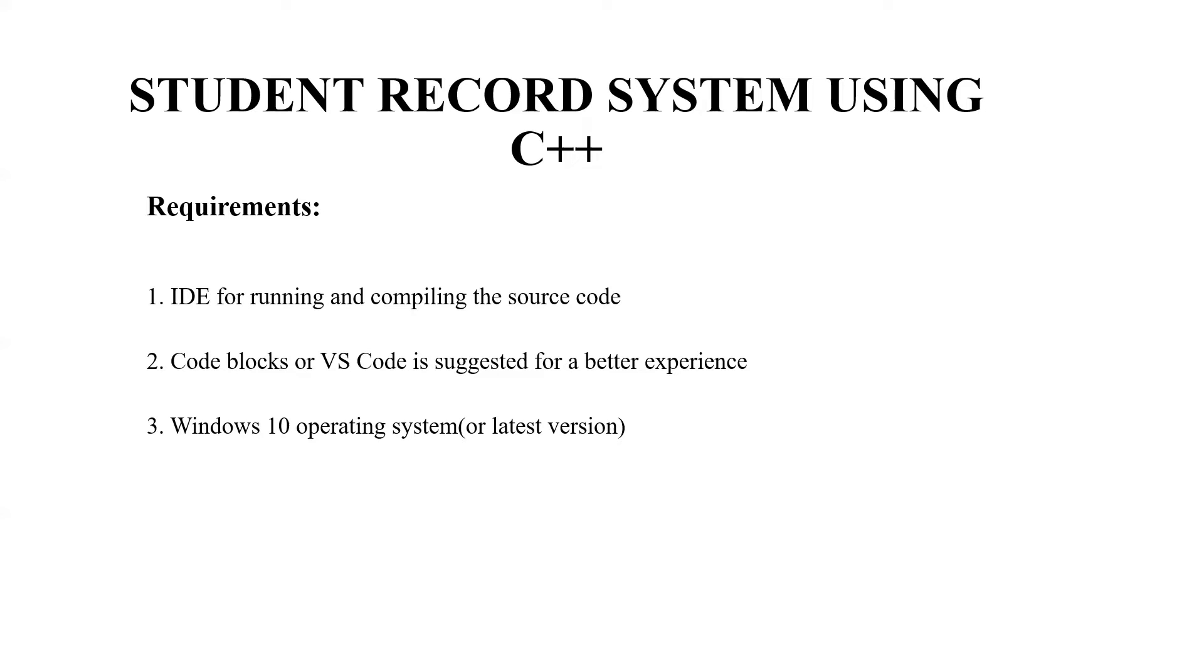Thirdly, an operating system. Again, you may use any operating system, but the recommended ones are Windows 10 or any other latest version.